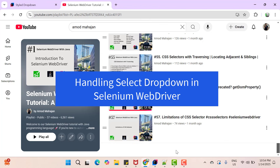Hey everyone, I am Amod and welcome to my YouTube channel. In this video tutorial, we will learn to handle a dropdown created using the select tag in HTML using Selenium WebDriver with Java.